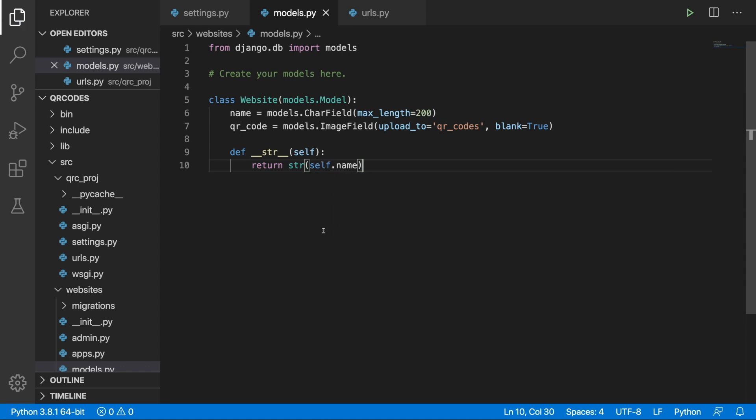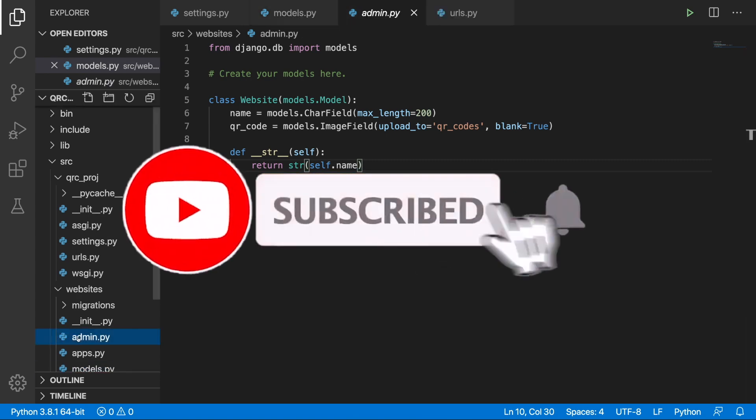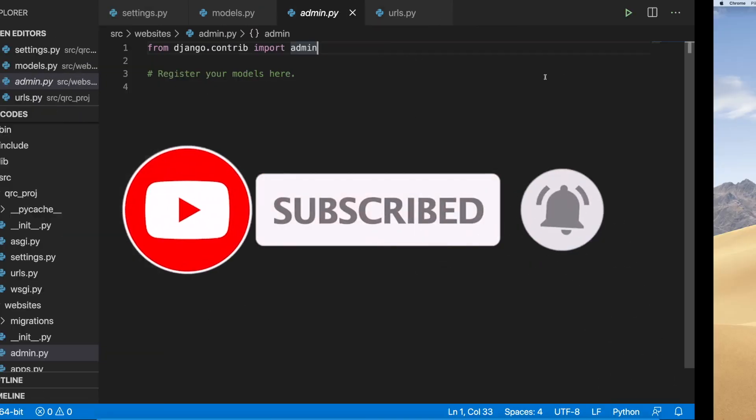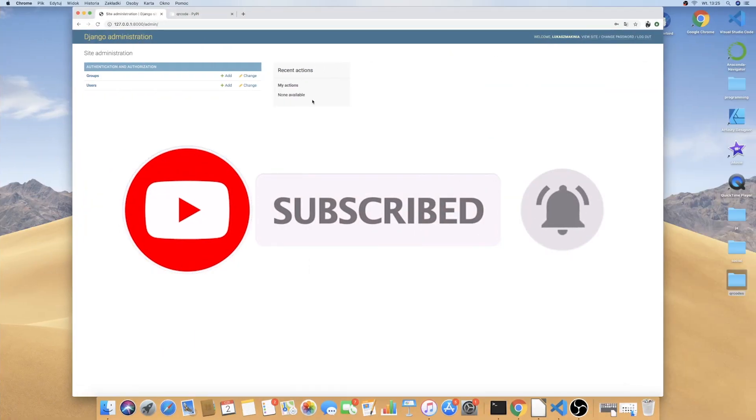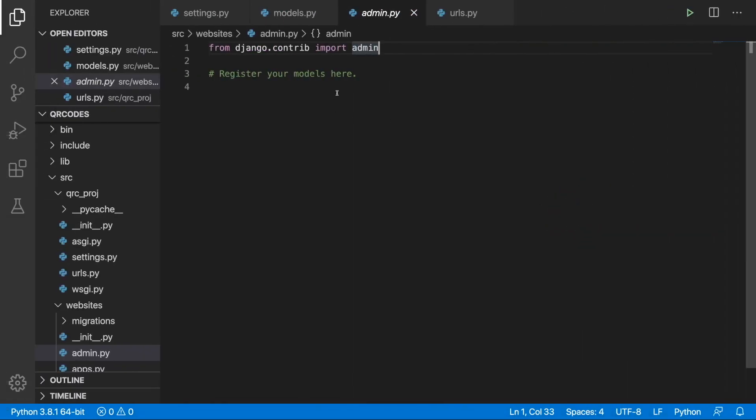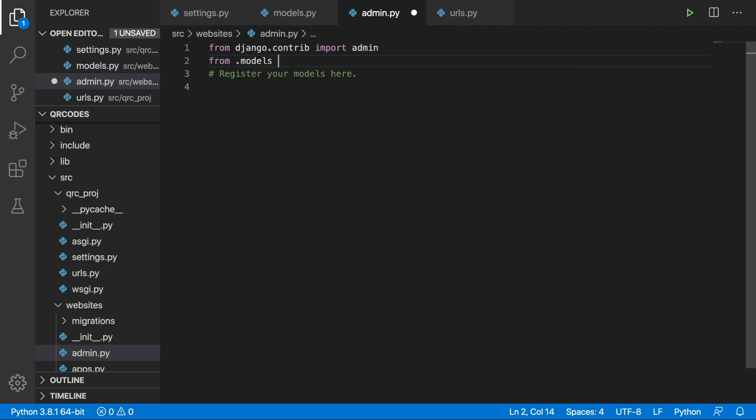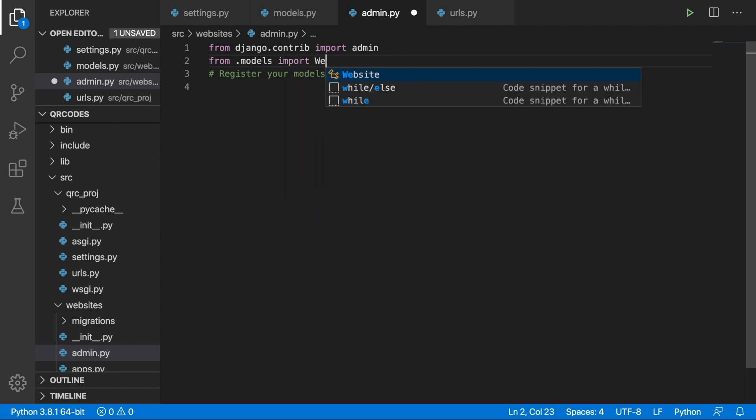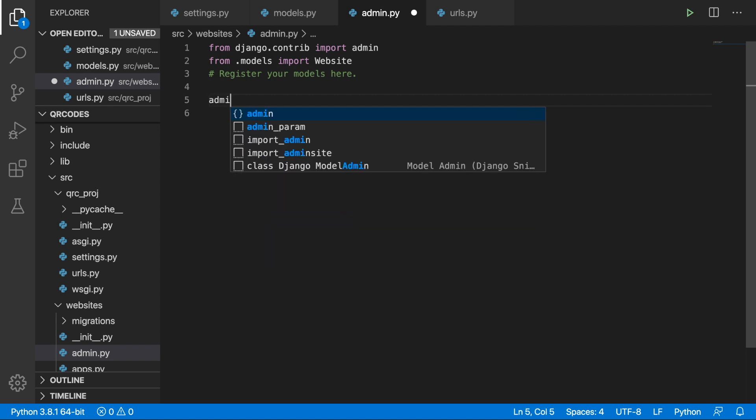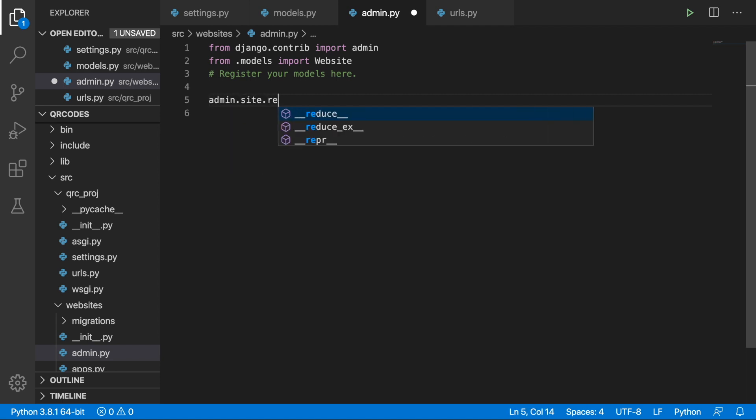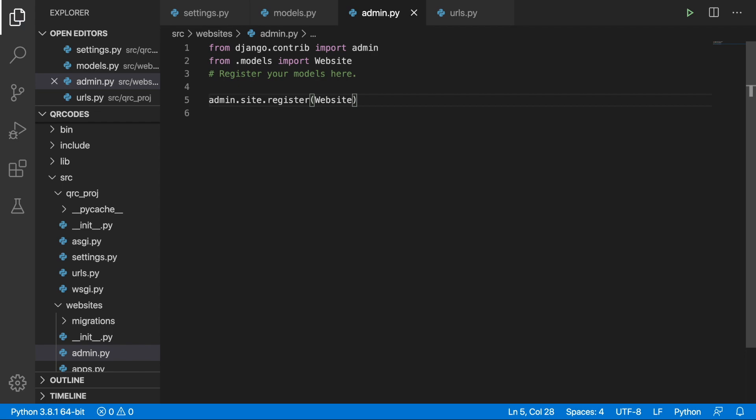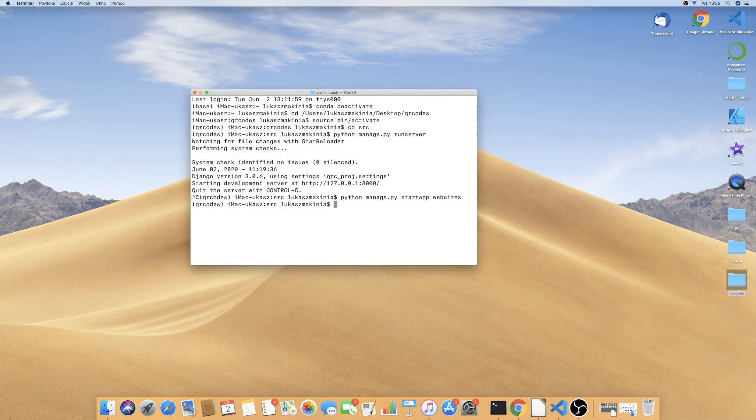So now we can jump into the admin where we will register our model so we can see it. We just need to import it. From .models import Website and then admin.site.register Website. Now we can save it and we can run the migrations.